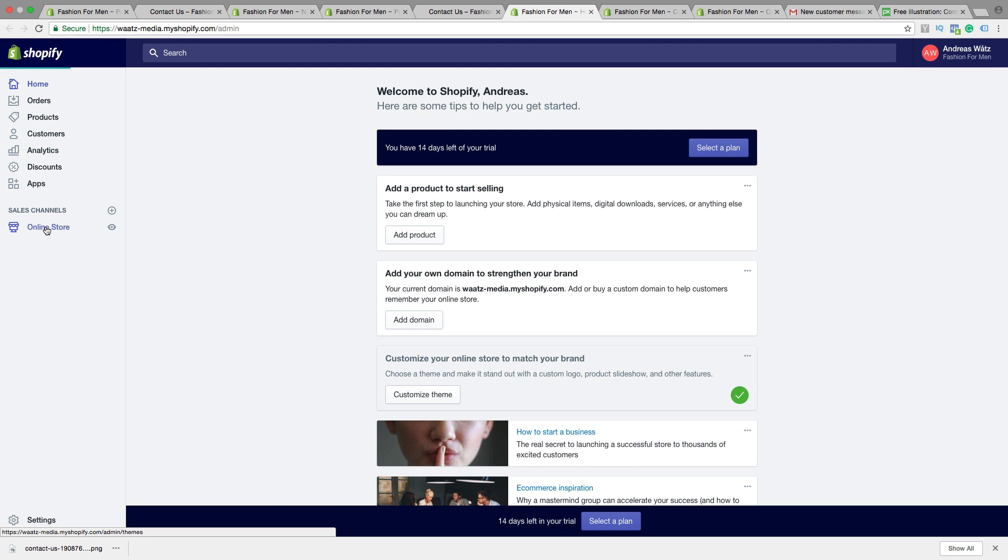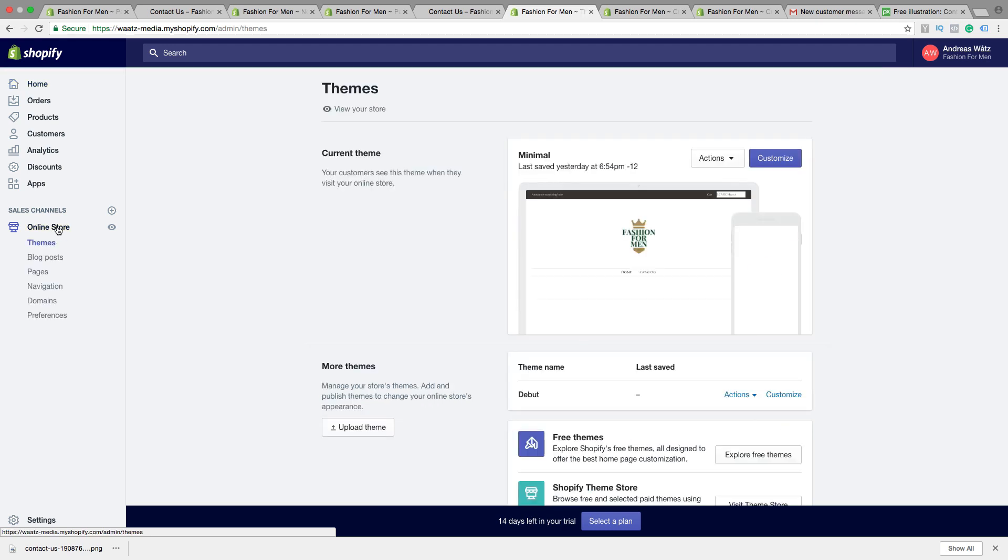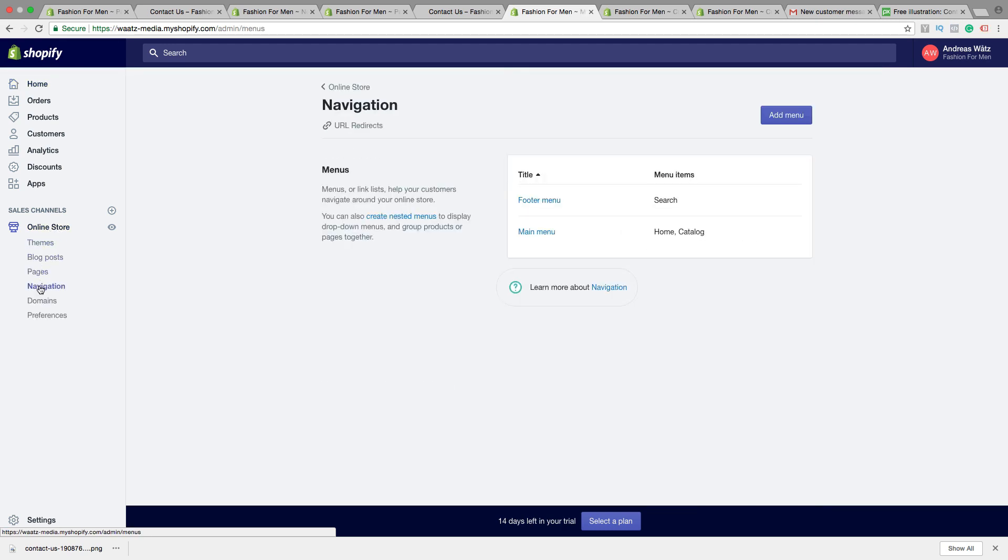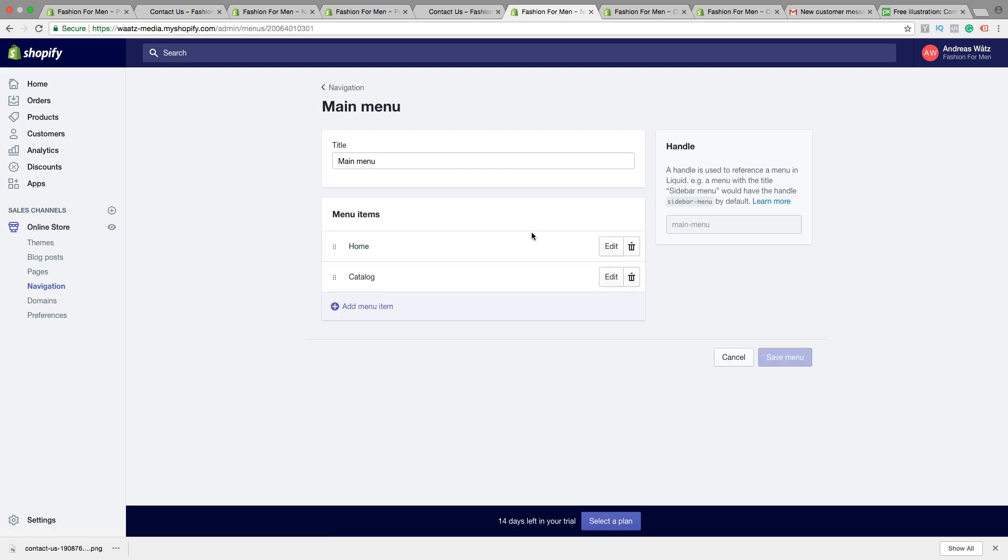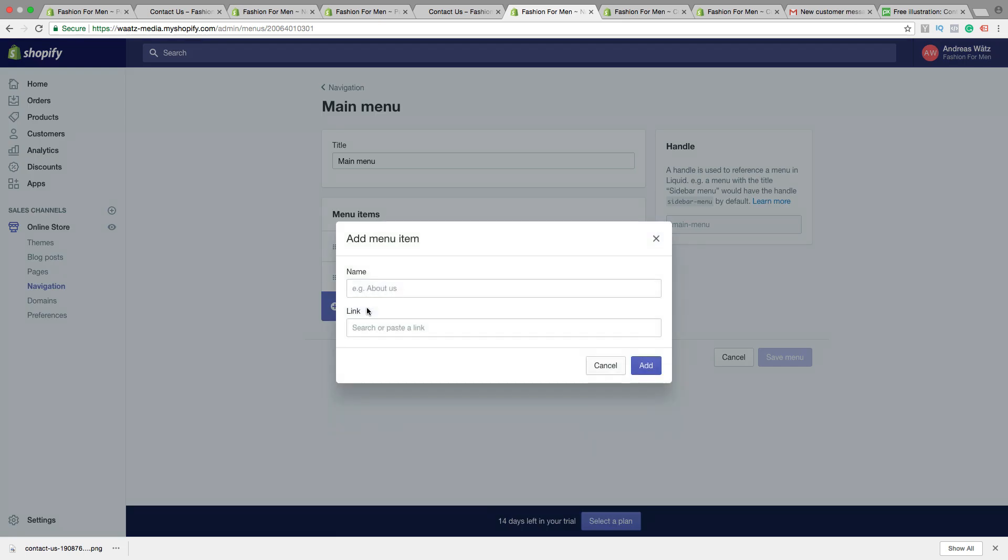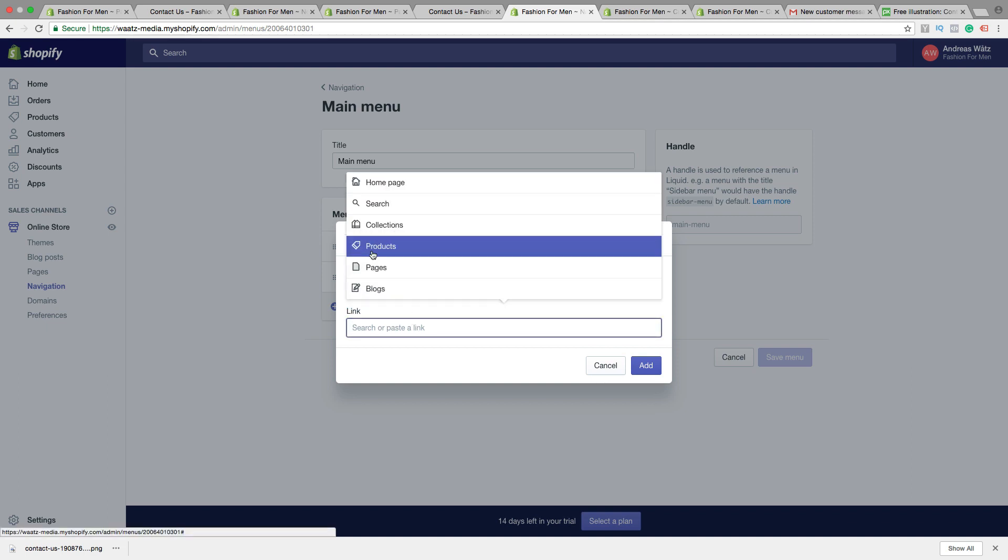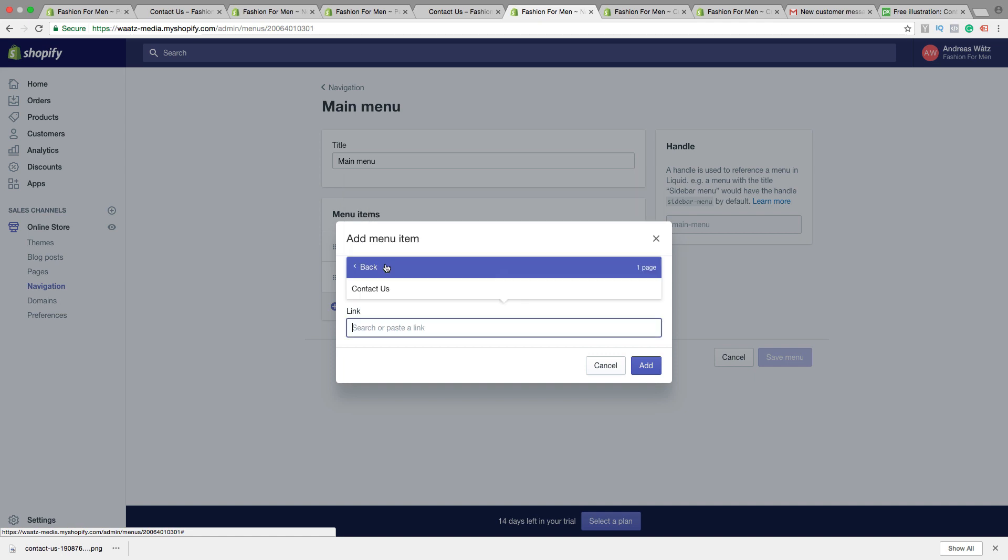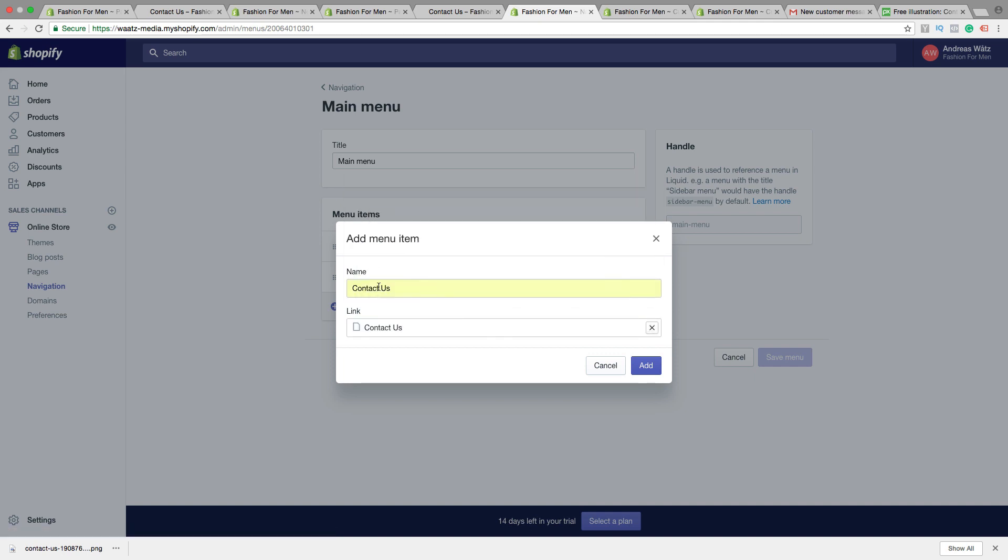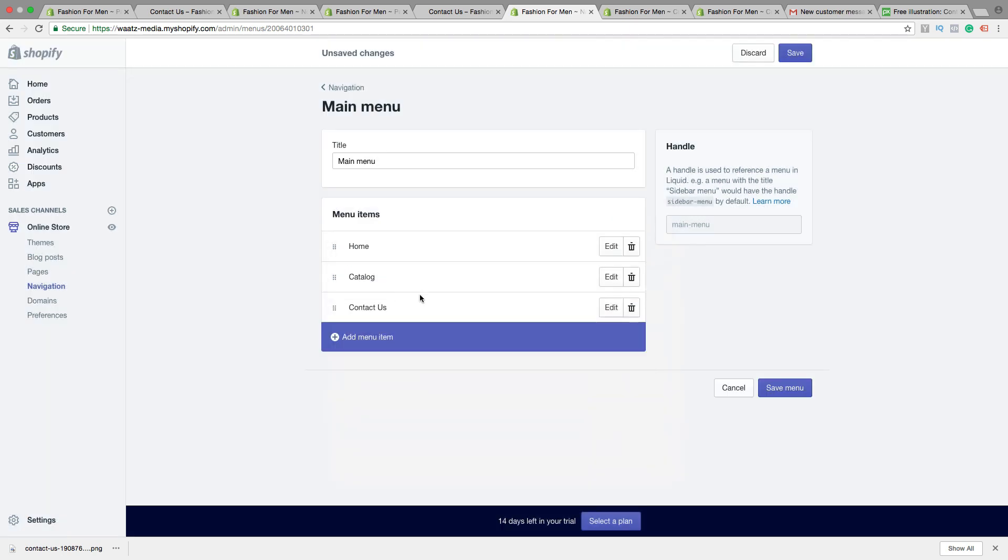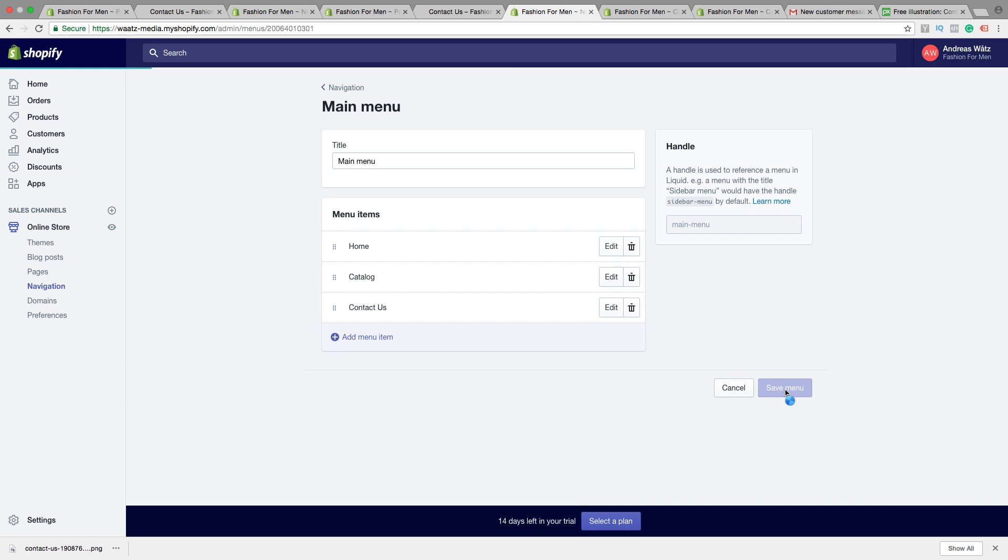Go to online store, go to navigation, main menu. Add menu item. Just add contact us, choose pages, contact us, click on add. Now we have the contact us in the menu. Just click on save menu.